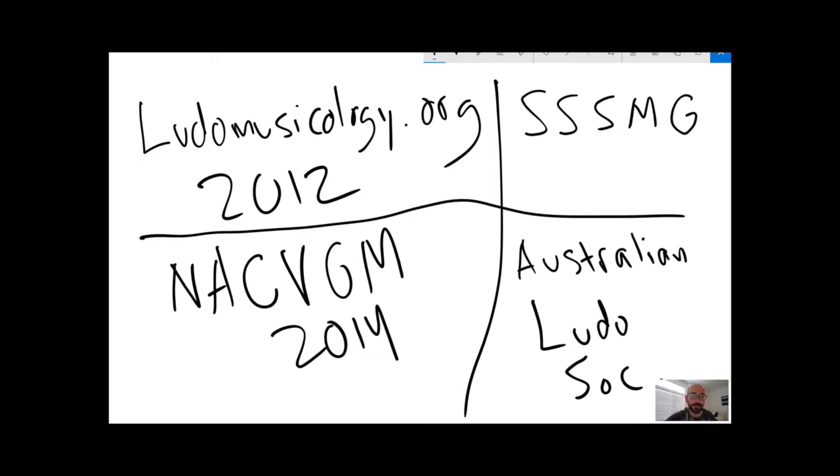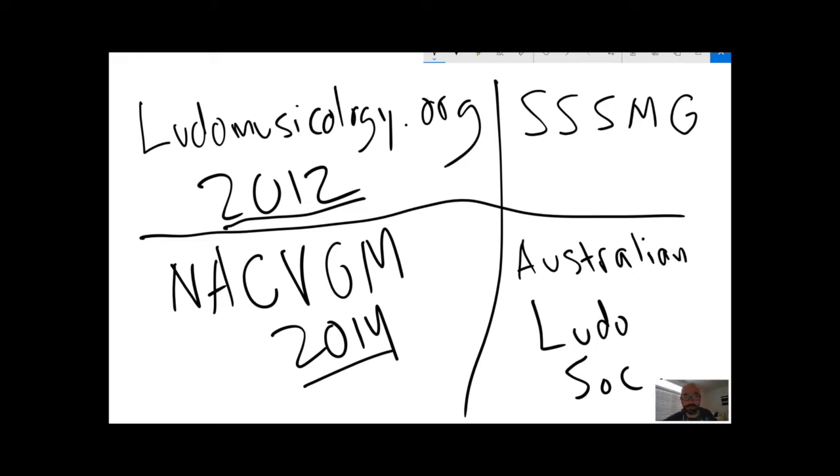But overall, very, very young in academic terms. 2012, 2014, it's still less than a decade. It's only 11 years since the word was invented.